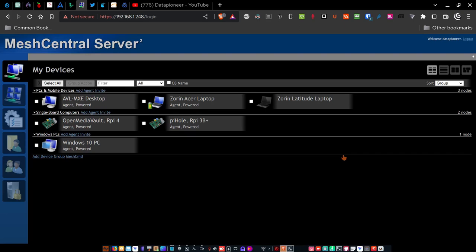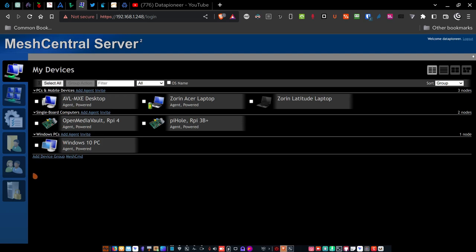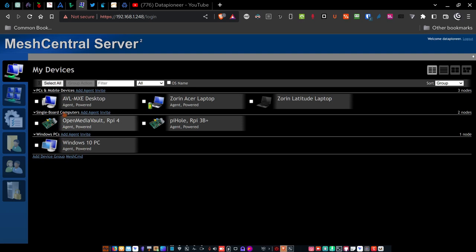We're at the My Devices screen. What I've done is I've set up three separate groups. To set up a group, you just click on this link add device group. I set up one group called PCs and mobile devices, another group called single board computers, and another one called Windows PCs.